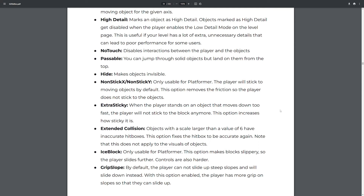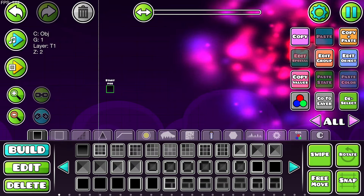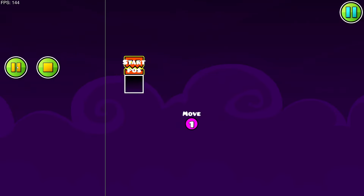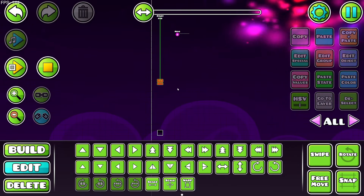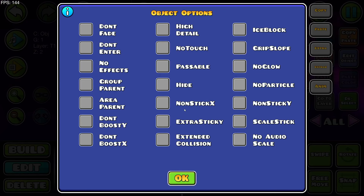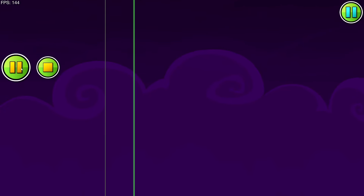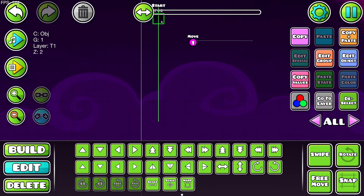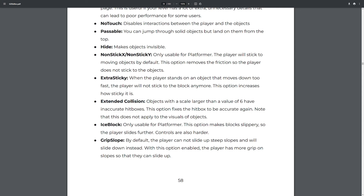'Extra sticky' — when the player stands on an object that moves down too fast, the player will not normally stick to the block. Let's place a start pause, put this object on group number one and move it down 200 blocks extremely quickly at 0.2 speed — it's just going to drop and we fall after it. To fix this, make it 'extra sticky.' There we go — that stuck us. That was not natural; there's no way that would ever happen in vanilla GD.